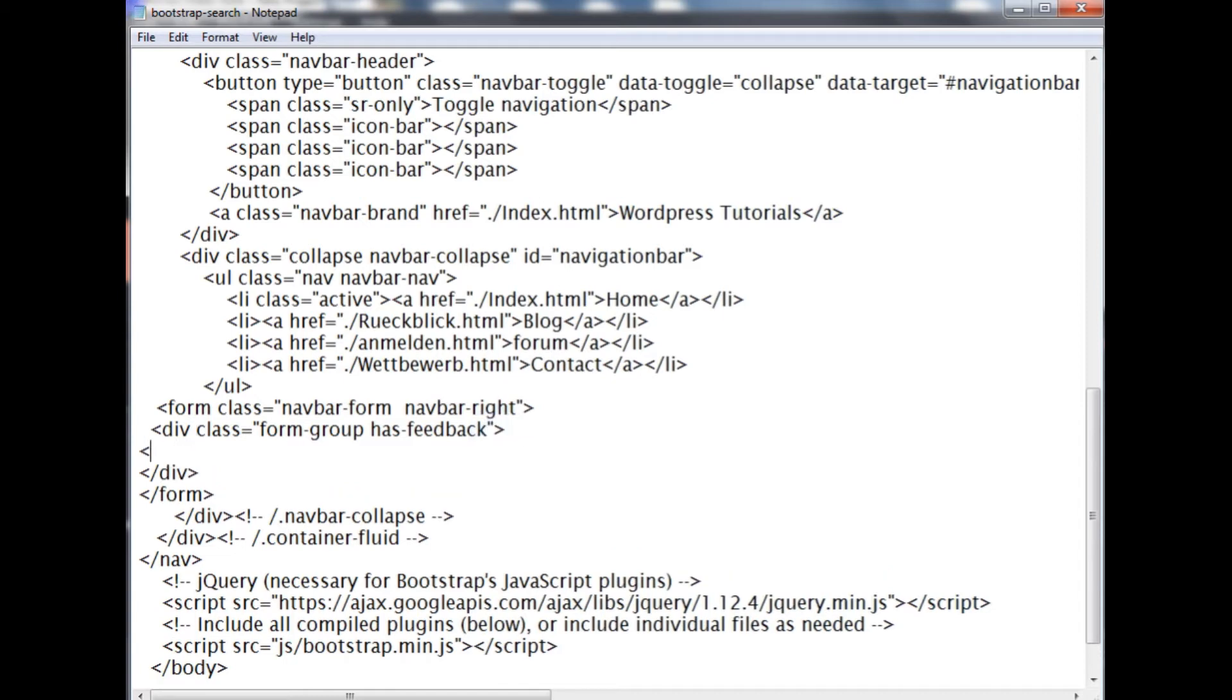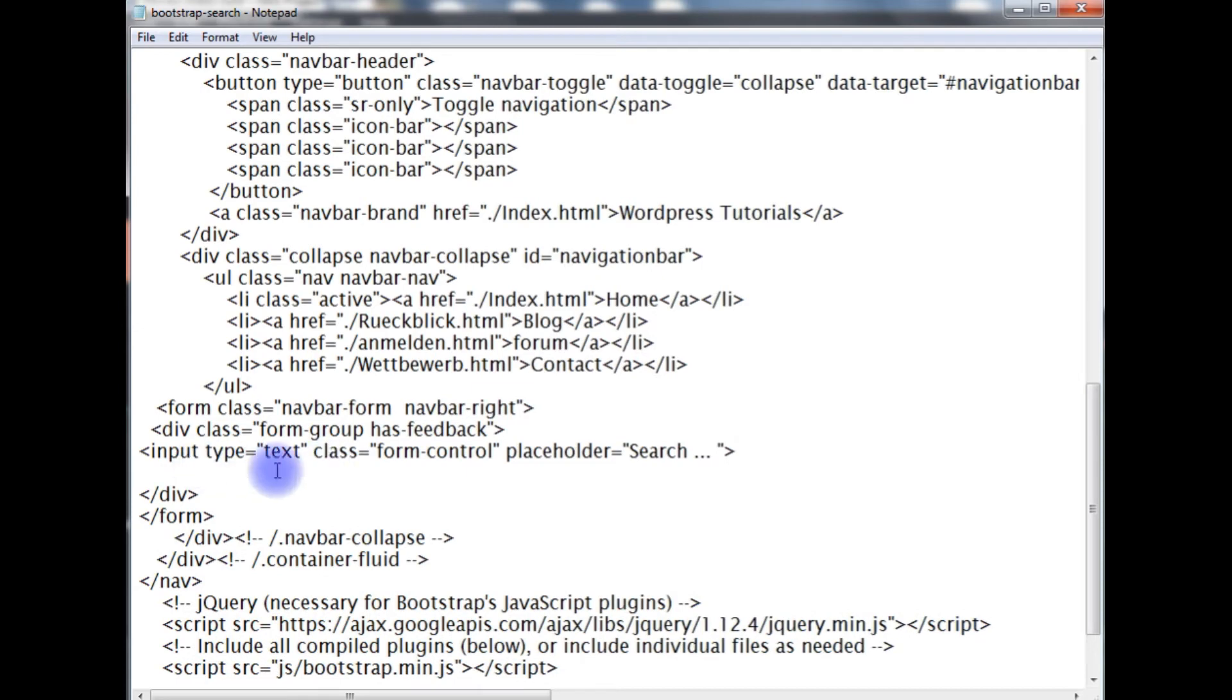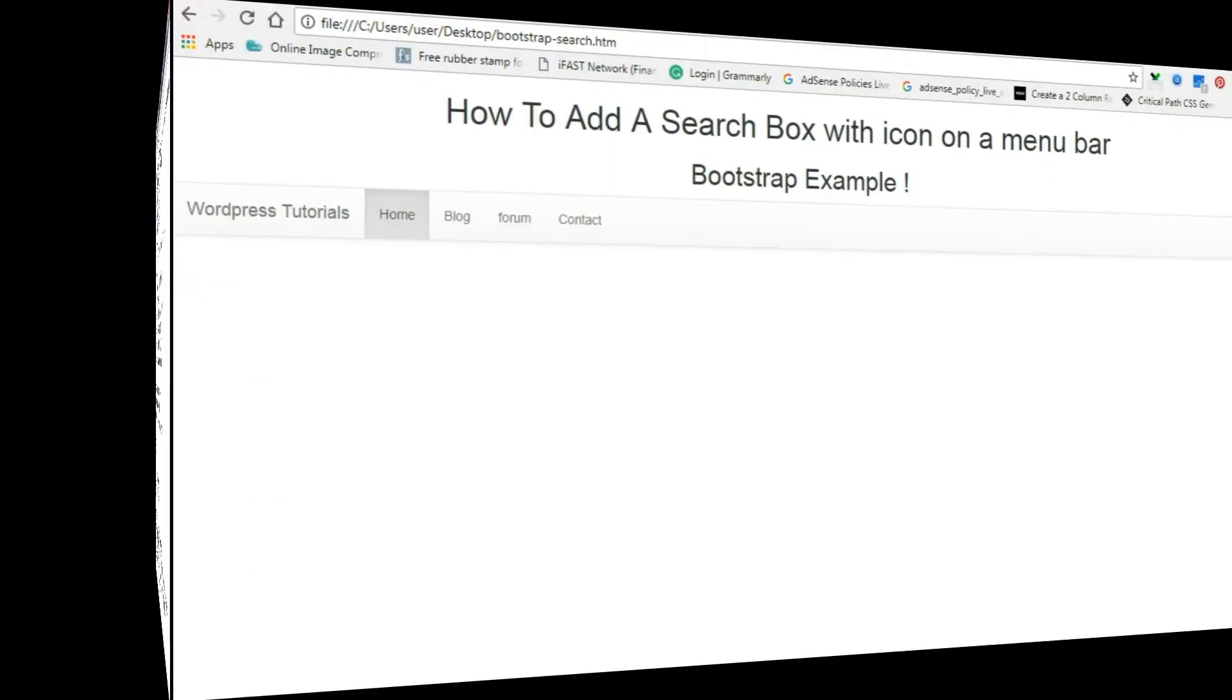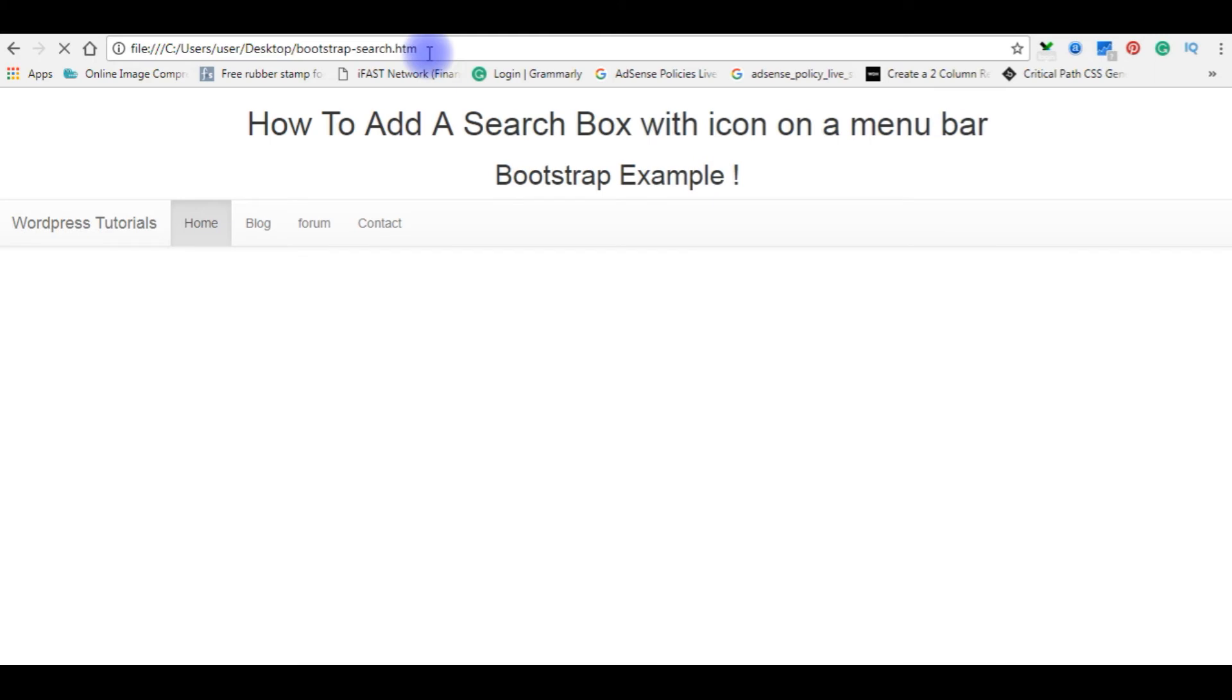Now add the text box here: input type text, class equals form-control, placeholder search. After adding the input text box, let's check the output on the browser. Save this file. Now I'm refreshing the browser. We got a search box here with placeholder search.